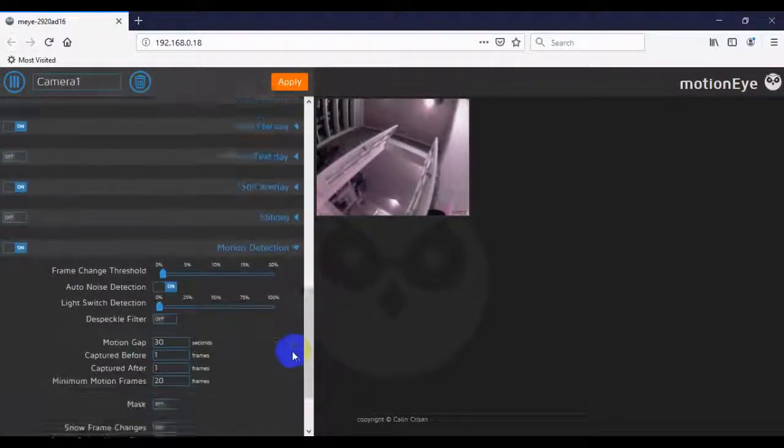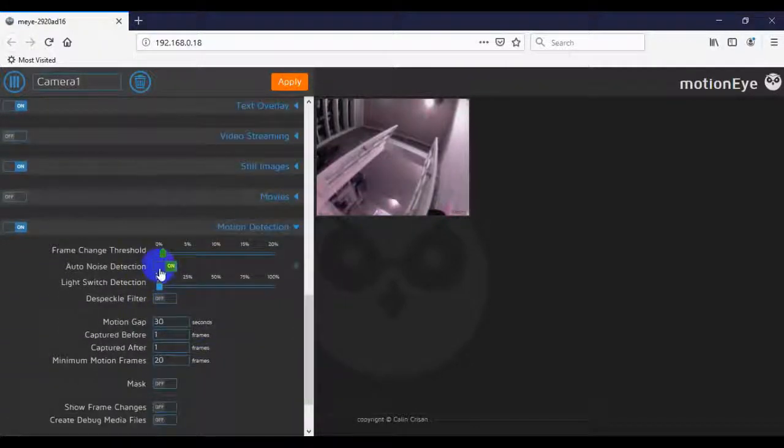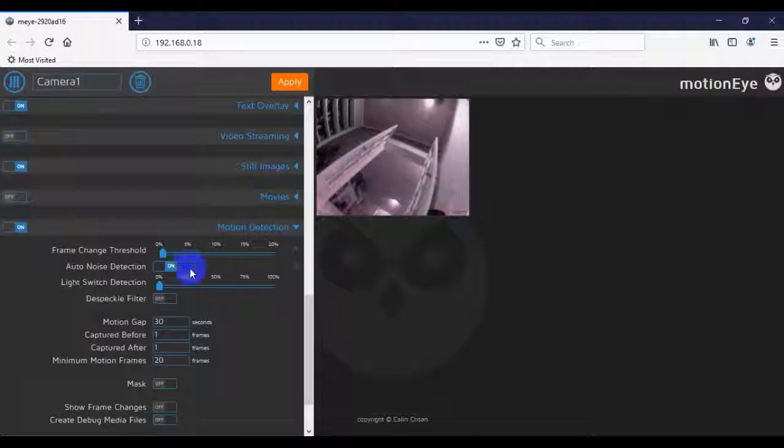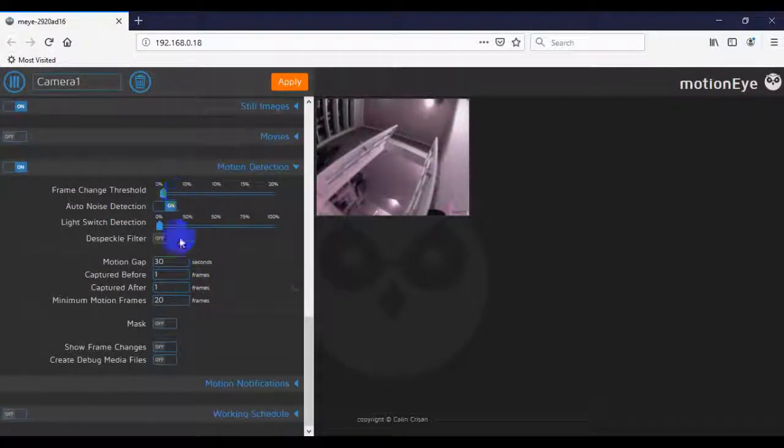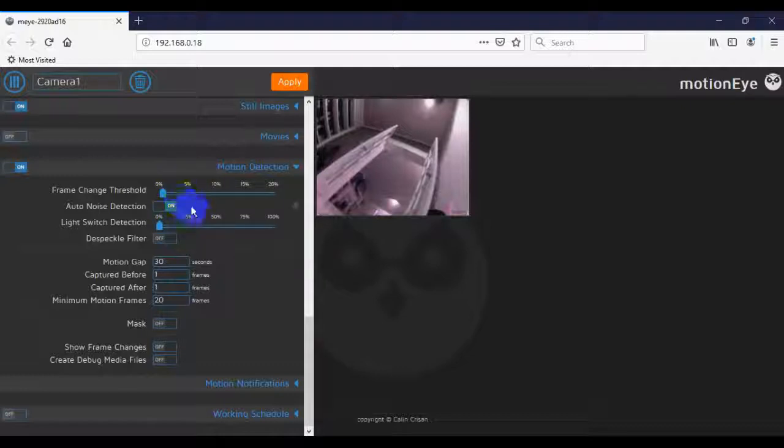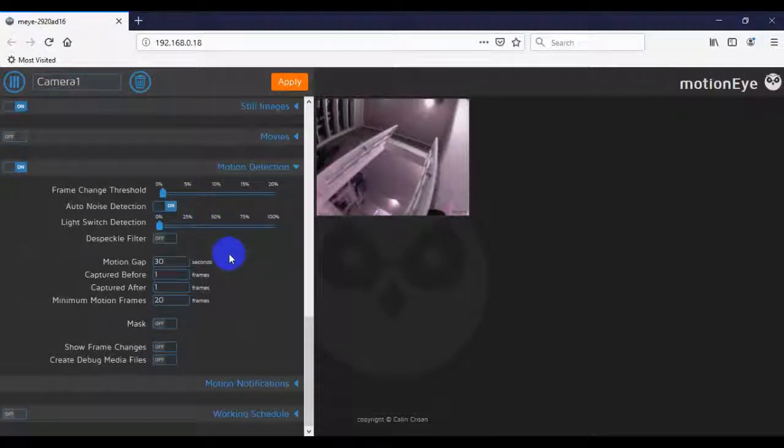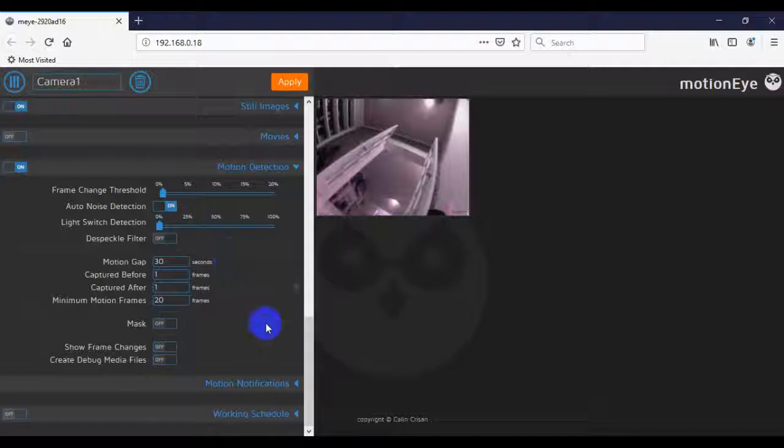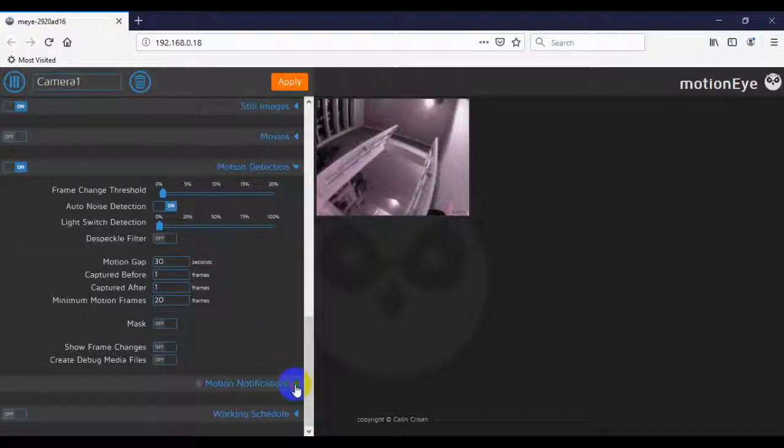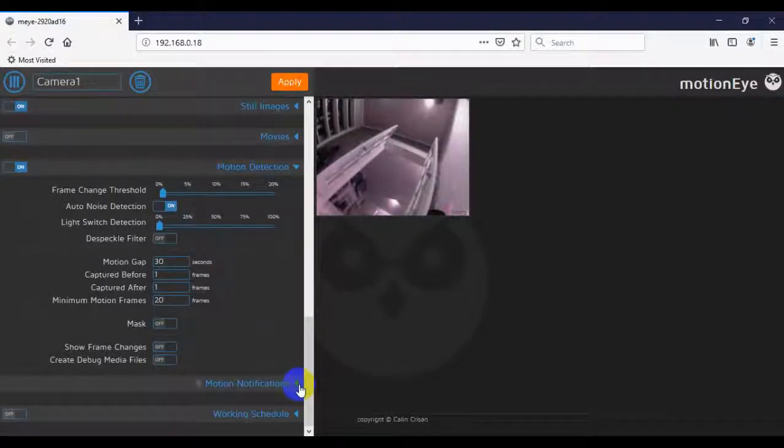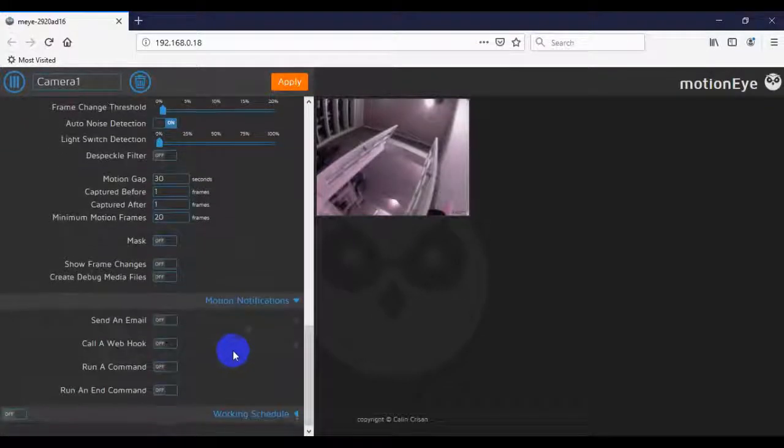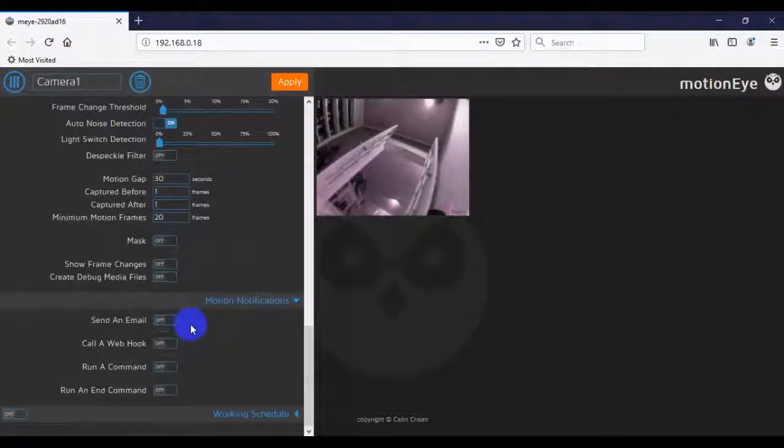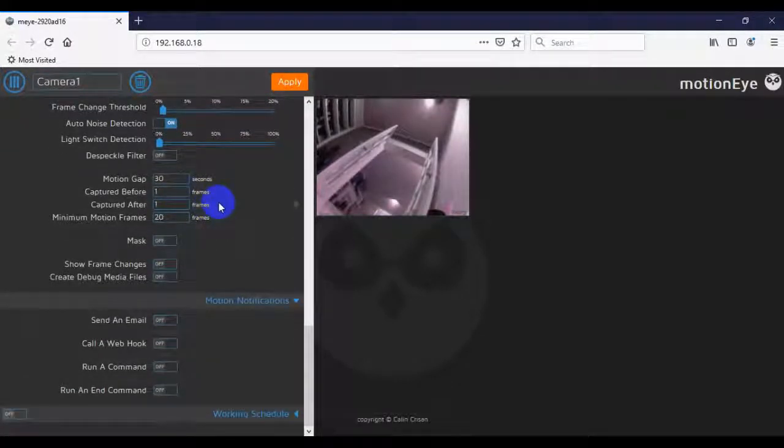If we open this, we can change the sensitivity of our motion detection. And so we go ahead and change this. And you can play around with this to whatever you think is relevant for your use case. And then you can go to Motion Notifications.